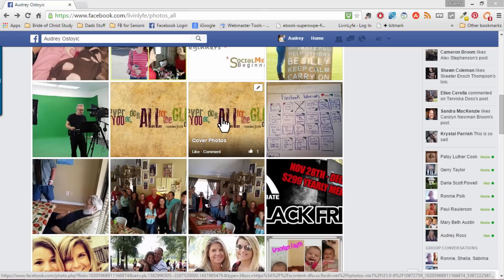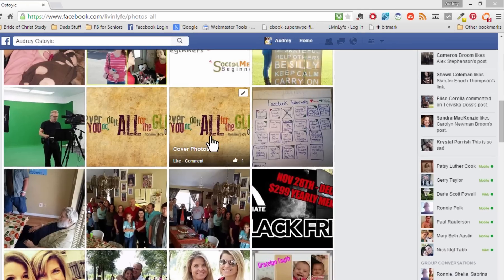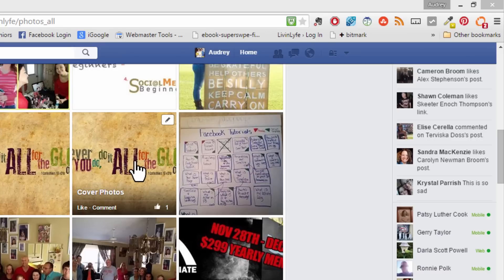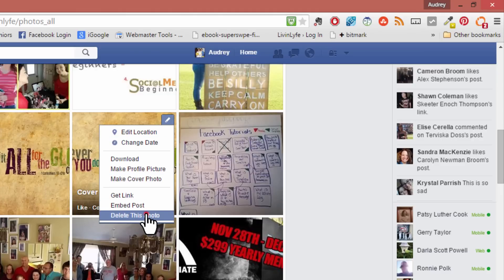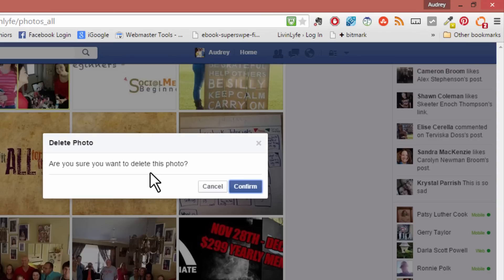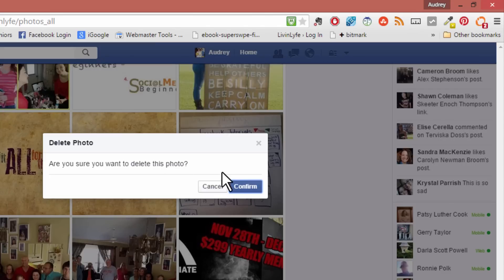To delete an individual photo from Facebook, simply mouse over the image that you want to delete and then click on the pencil icon, and then you can choose delete this photo. Facebook is going to ask you if you're sure you want to delete this photo, and if you are, click confirm and the photo is then deleted.